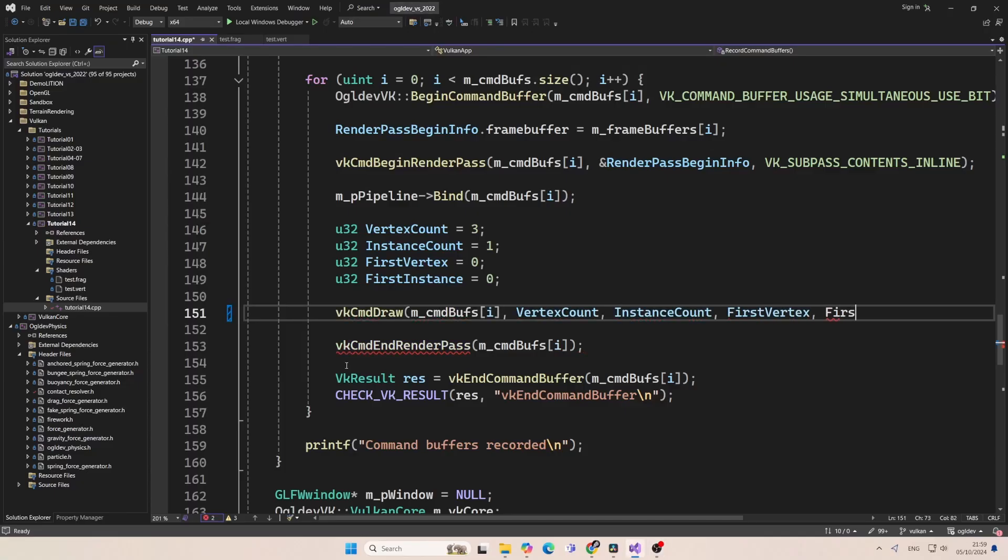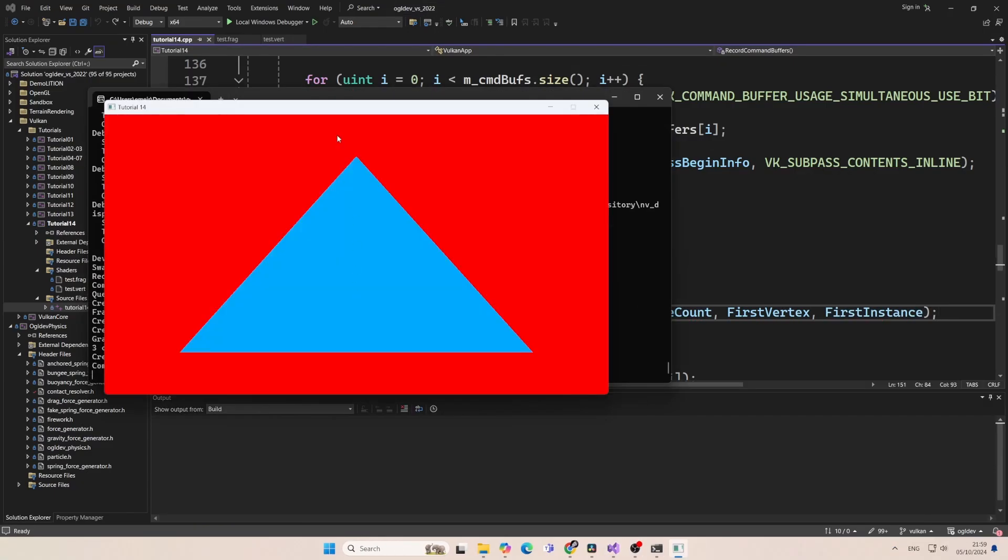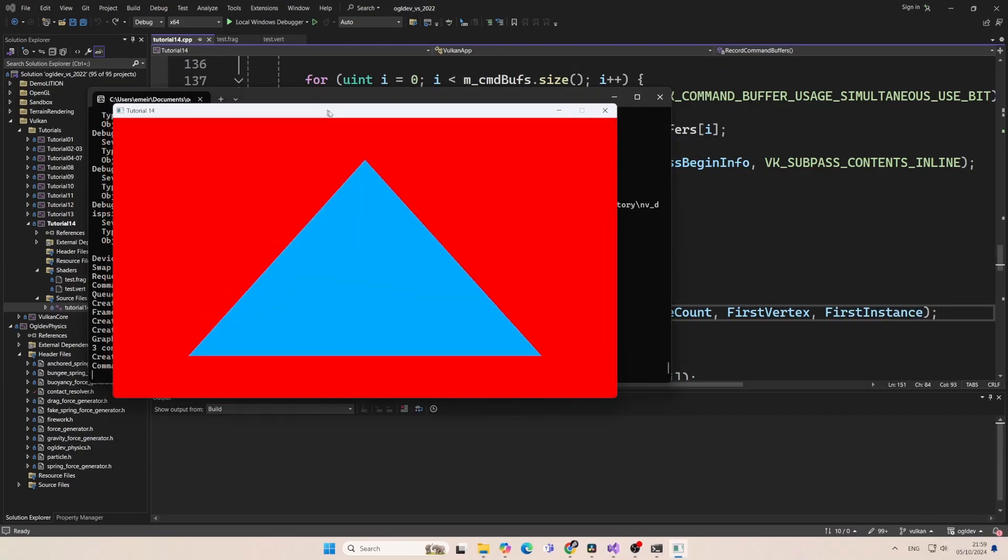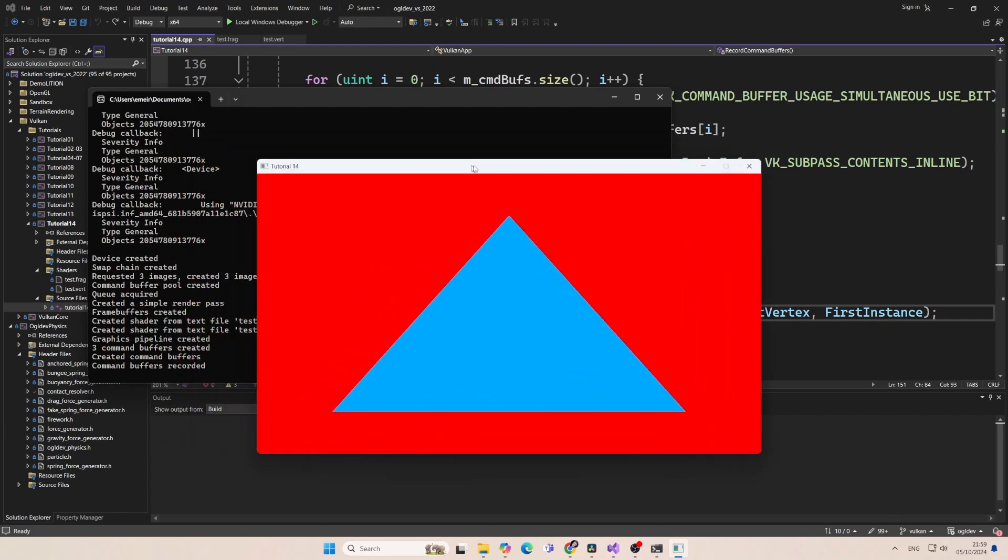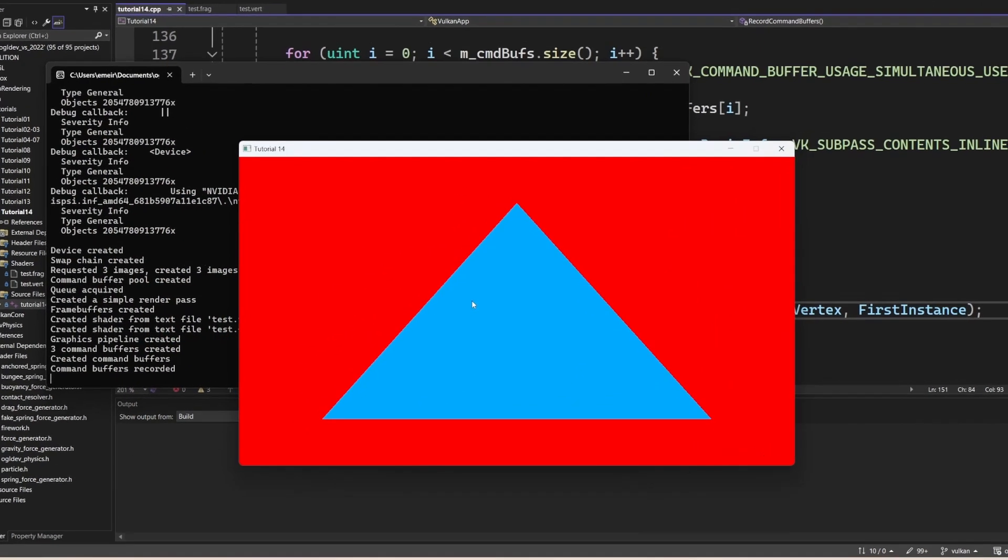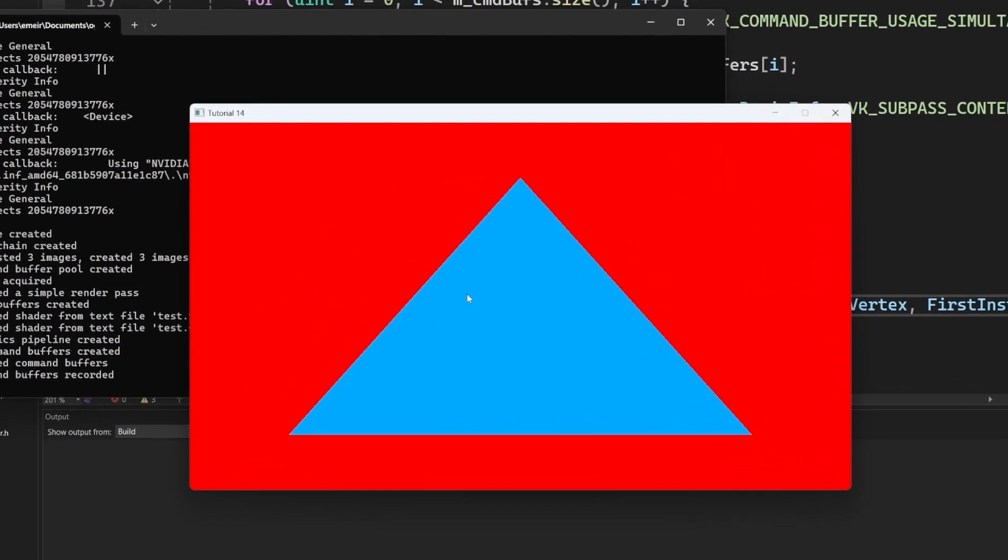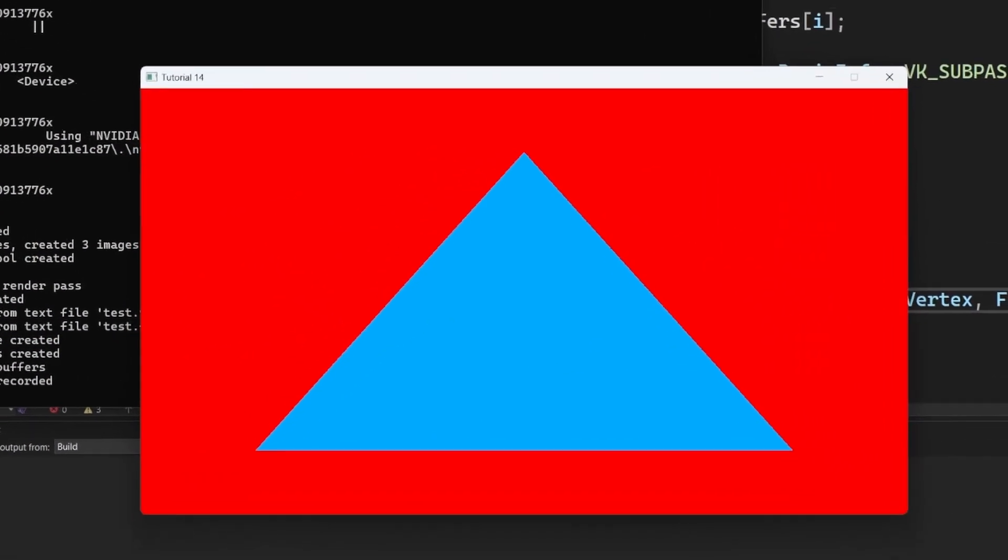Wait, wait for it. And there it is. Hello Vulkan developers. Today we are going to render our first triangle.